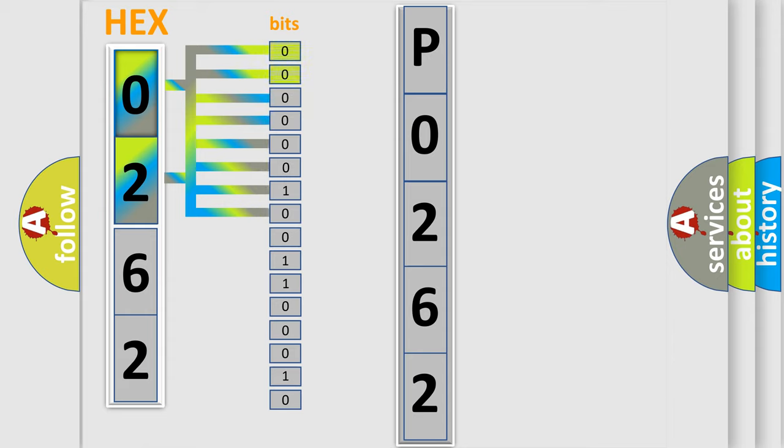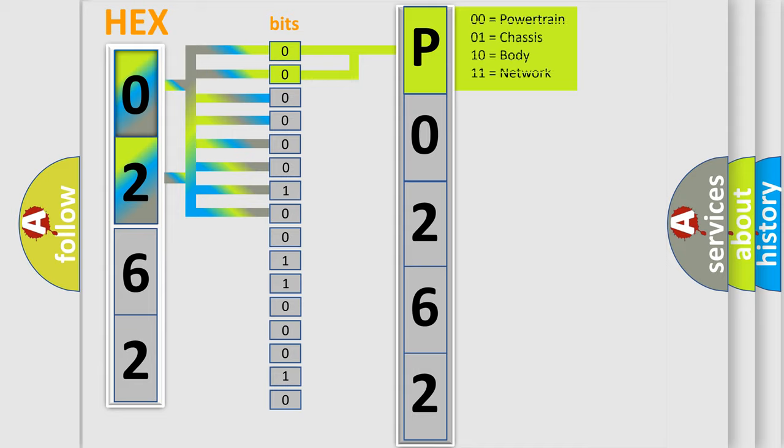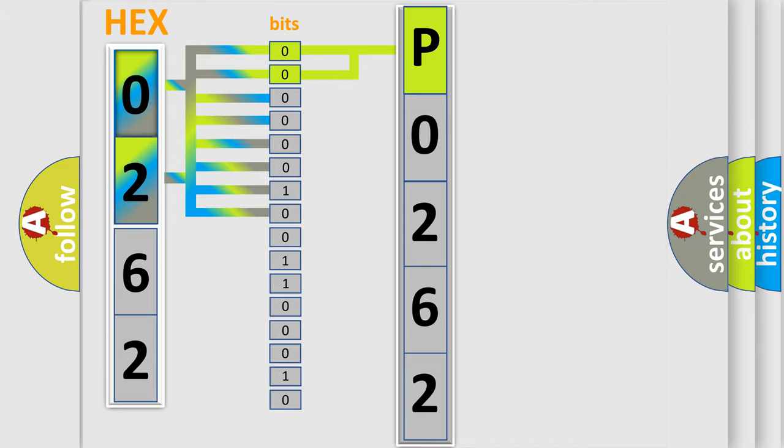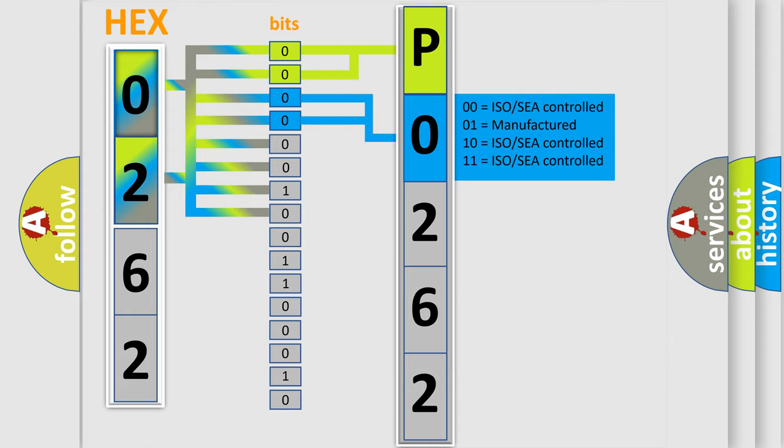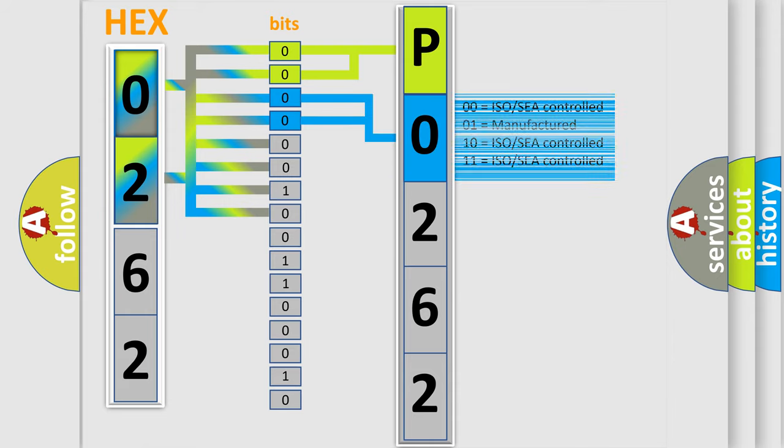By combining the first two bits, the basic character of the error code is expressed. The next two bits determine the second character. The last bit styles of the first byte define the third character of the code.